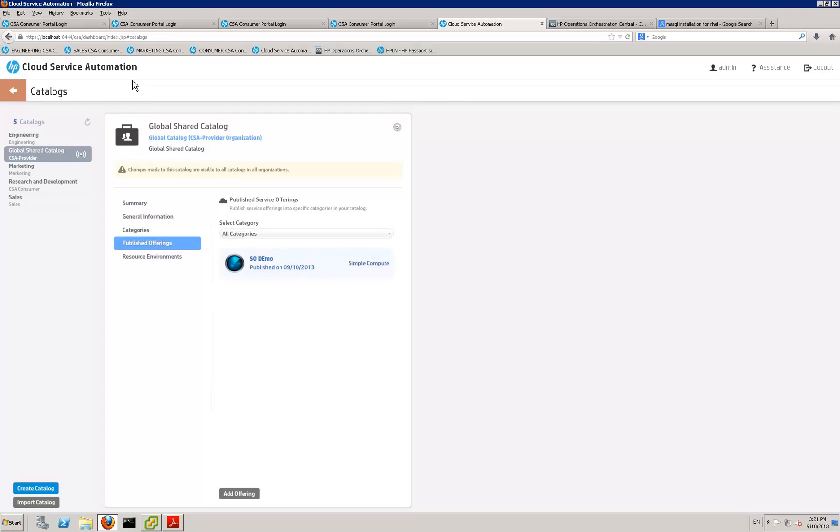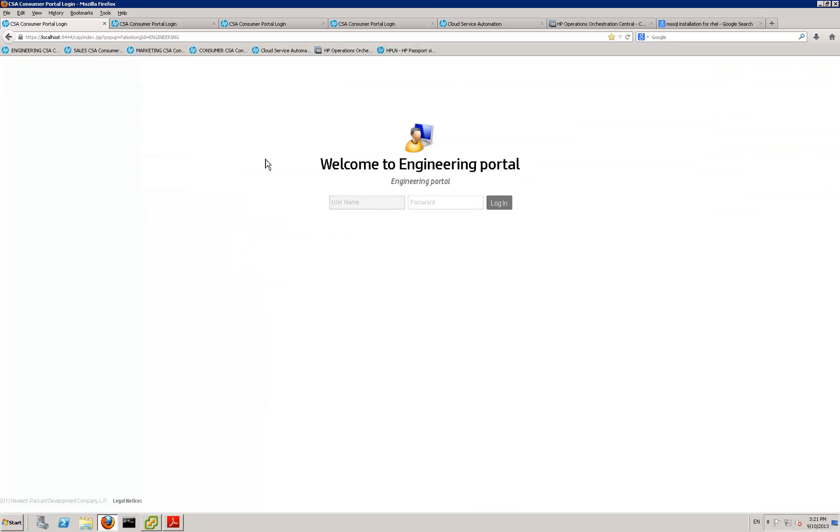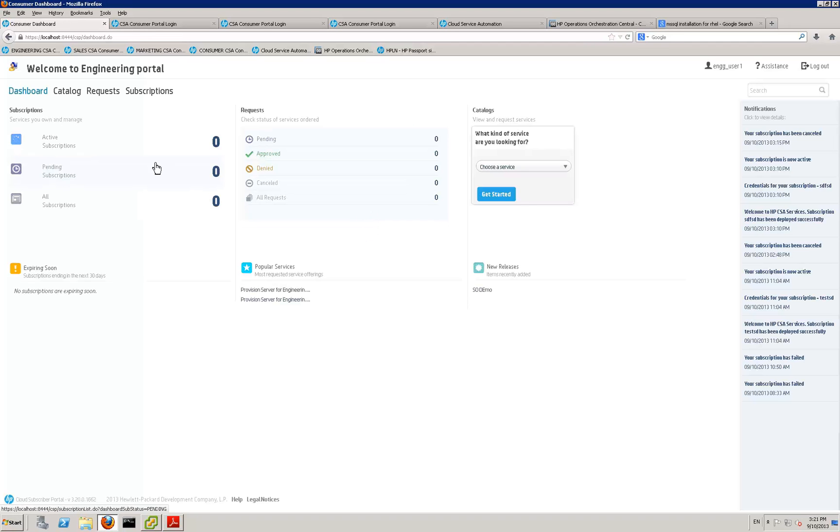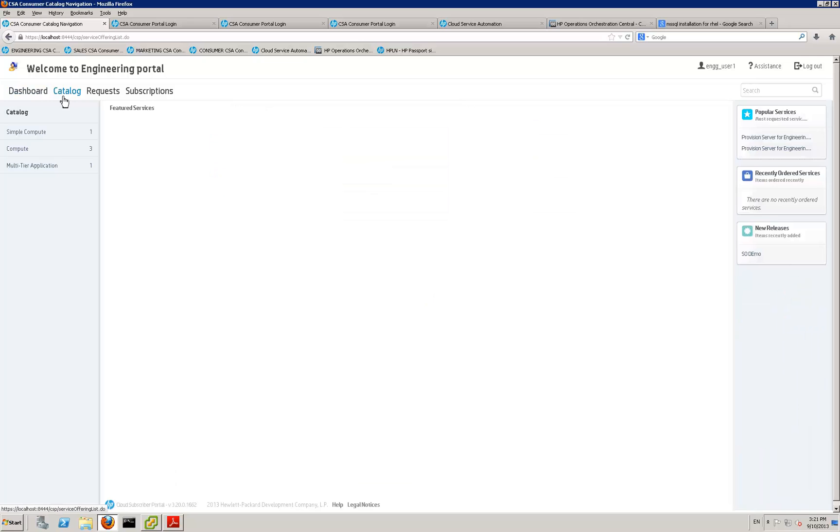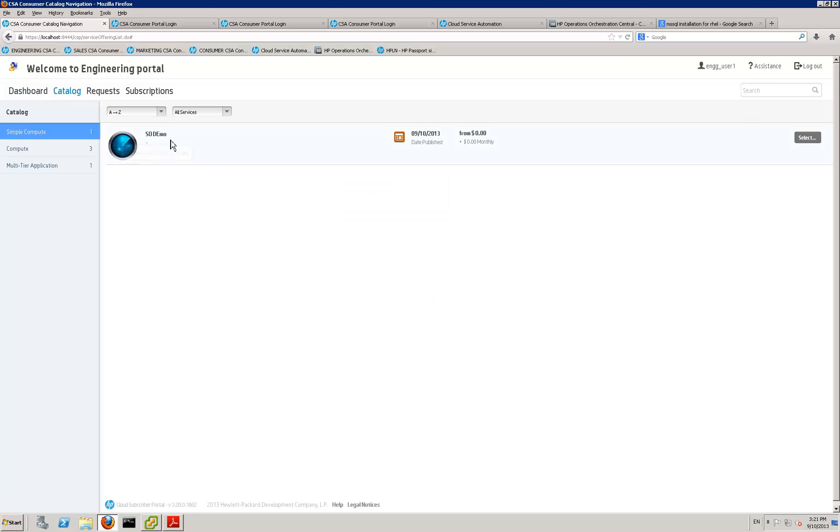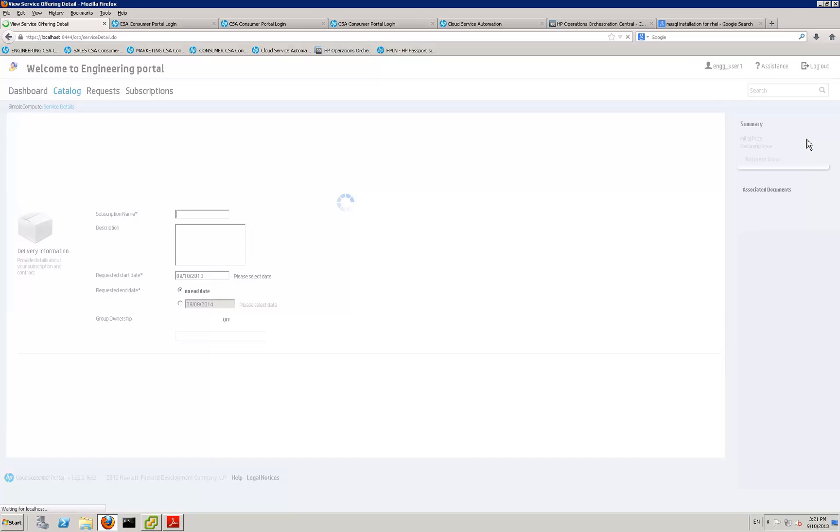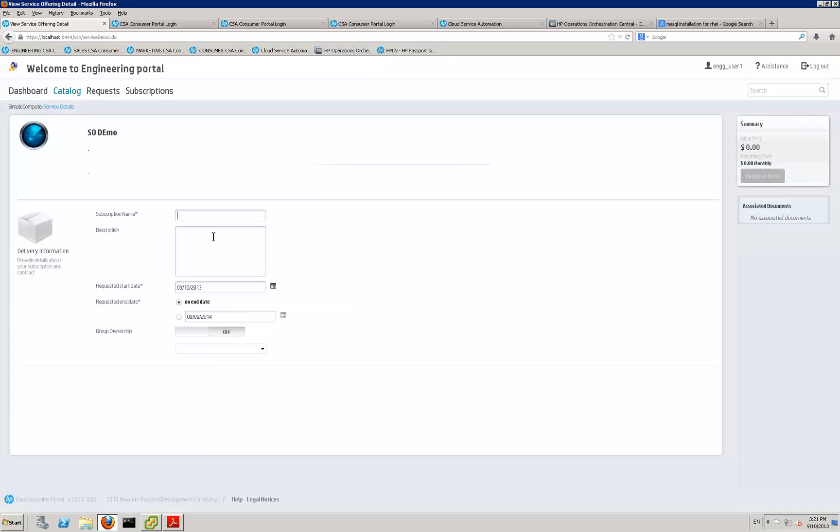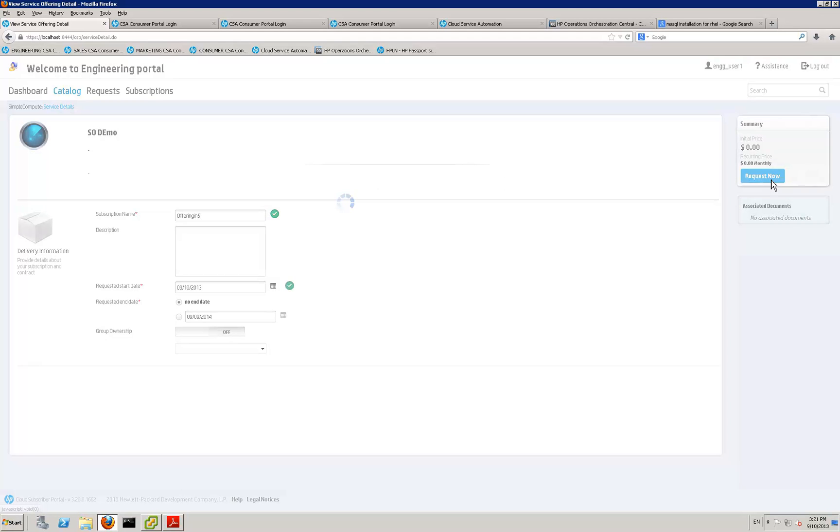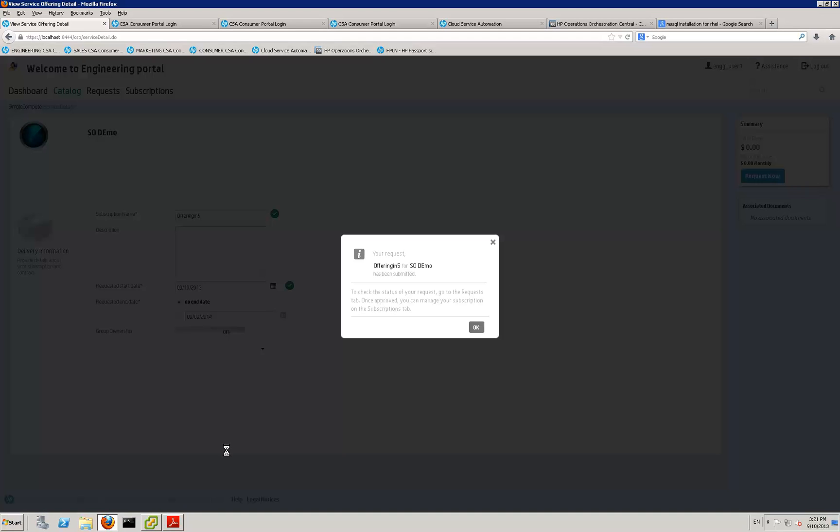So now we can jump out of the cloud service portal into the consumer portal. And if we log in here, we'll just be able to see that service offering that we've just created. Into our catalogue. Into simple compute. And there you go. So you can select that. And request. And that's it.